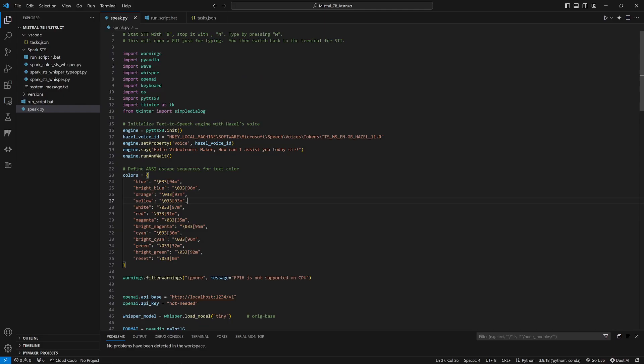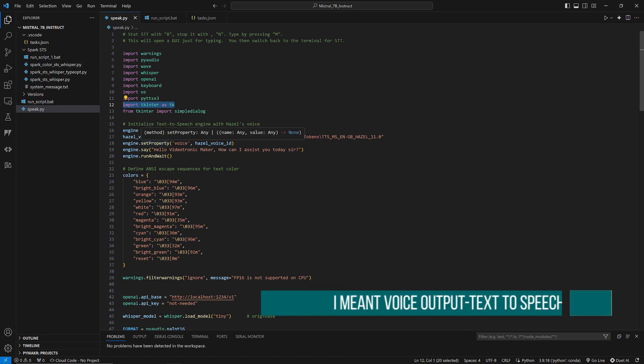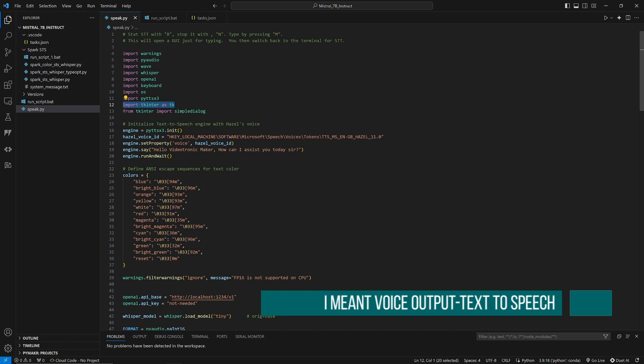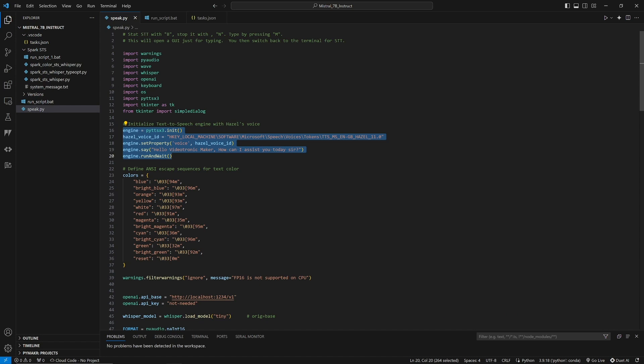Now, in this iteration, I integrated several features to enhance the functionality of the assistant. I started with Whisper for accurate transcriptions. And I added a typing user interface using TKinter. For voice input, I chose the Microsoft Windows text-to-speech engine. And specifically, Hazel's voice.